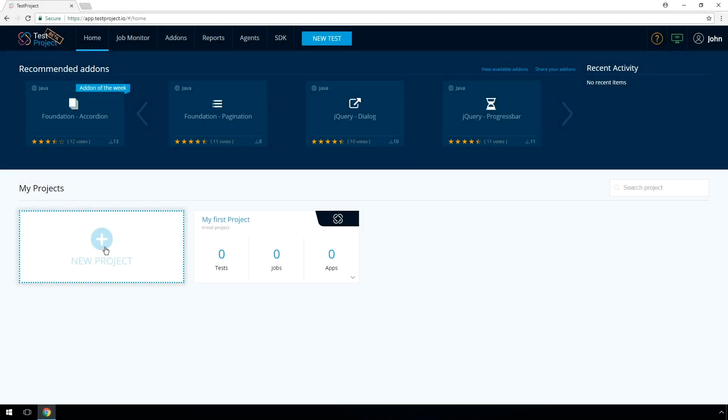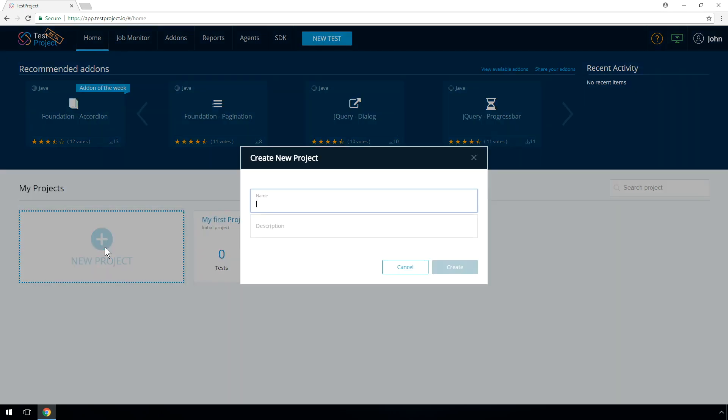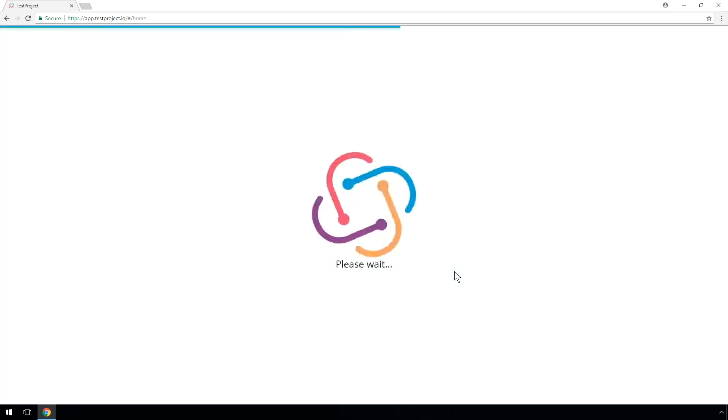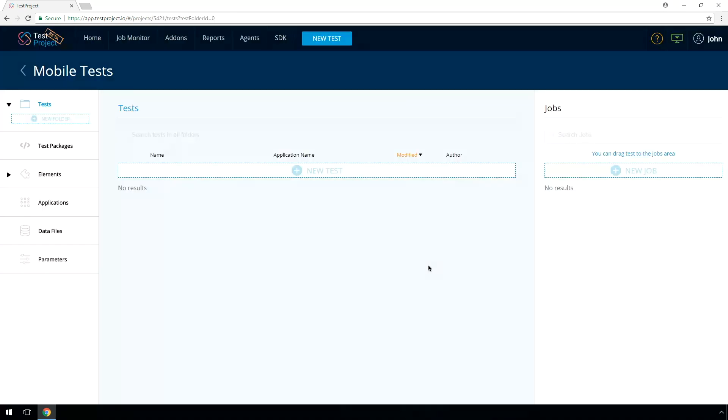The first thing you need to do is create a new project. A project is a collaborative space that focuses on a specific product or release you might have. You can invite specific team members and grant relevant permissions based on projects.